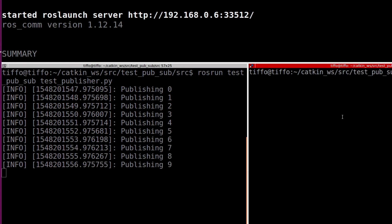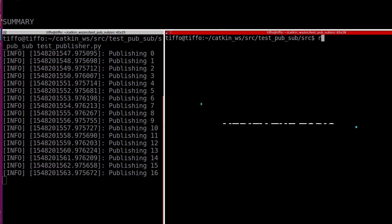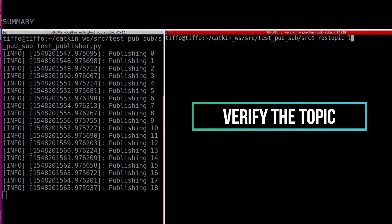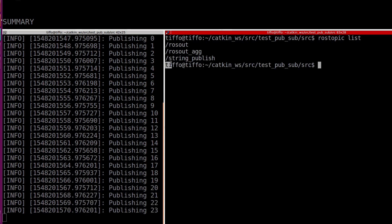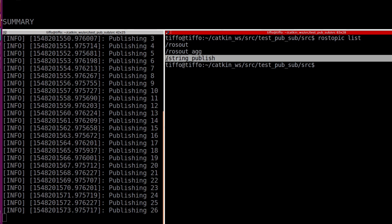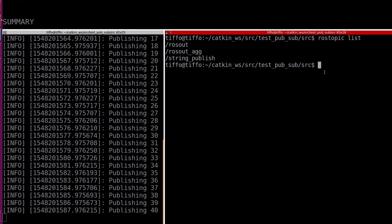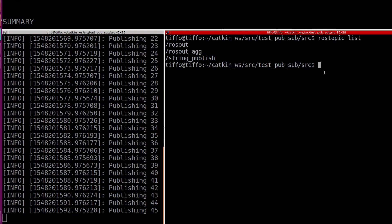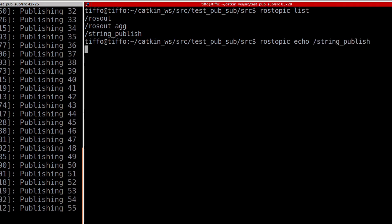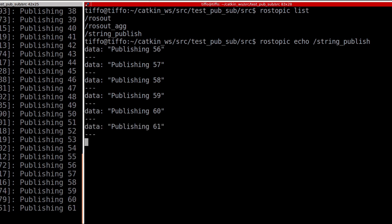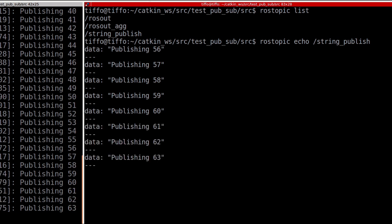On another terminal on the right, let me type rostopic list. And as you see, I have string_publish as one of the topics that is currently being published. Now if I just want to print this topic on the screen, I just need to use rostopic echo — so rostopic echo string_publish — and here is the message in the topic string_publish.